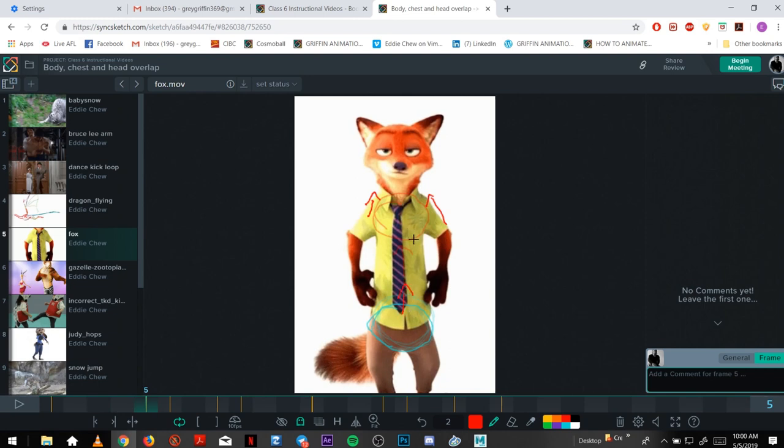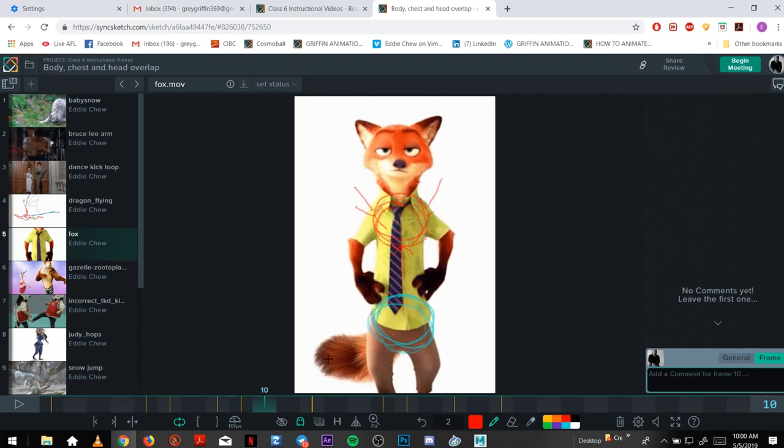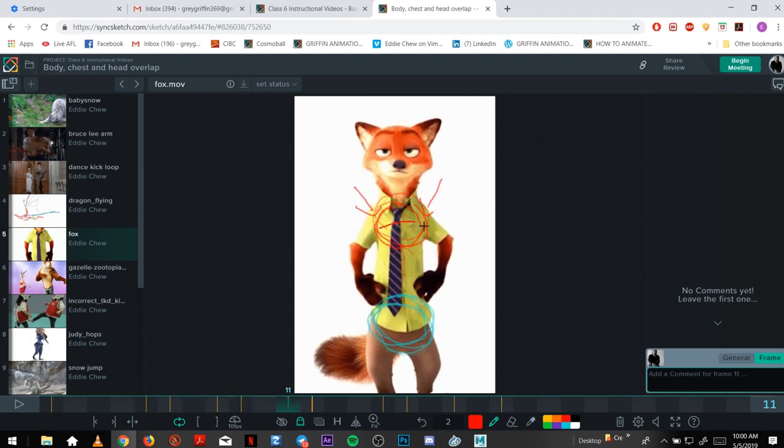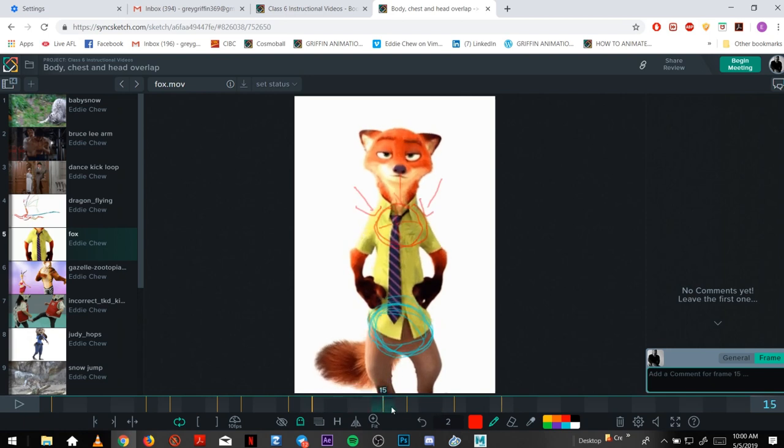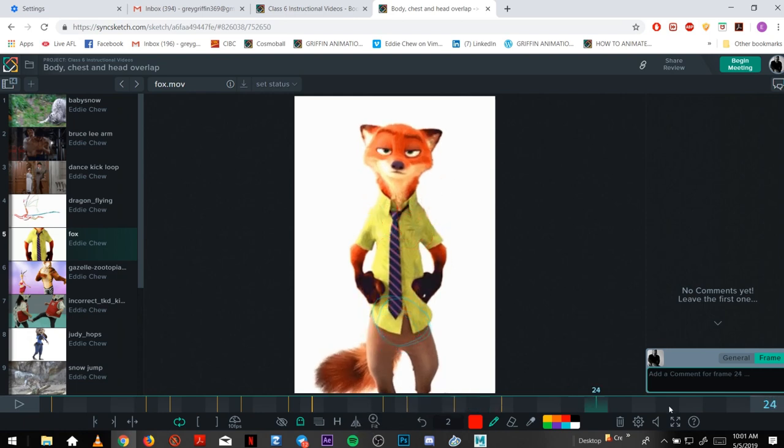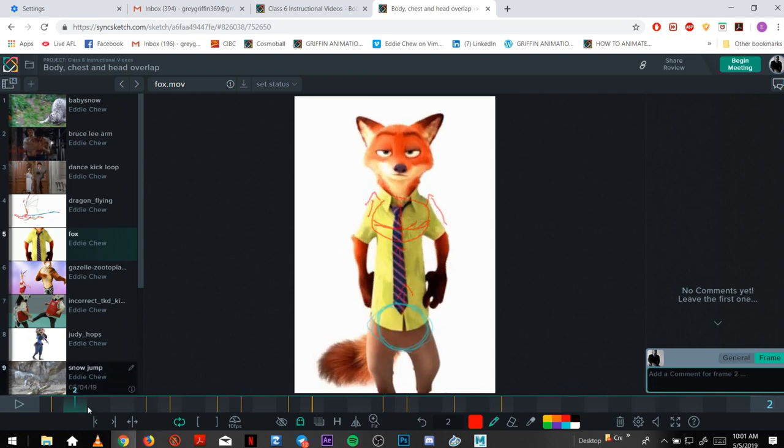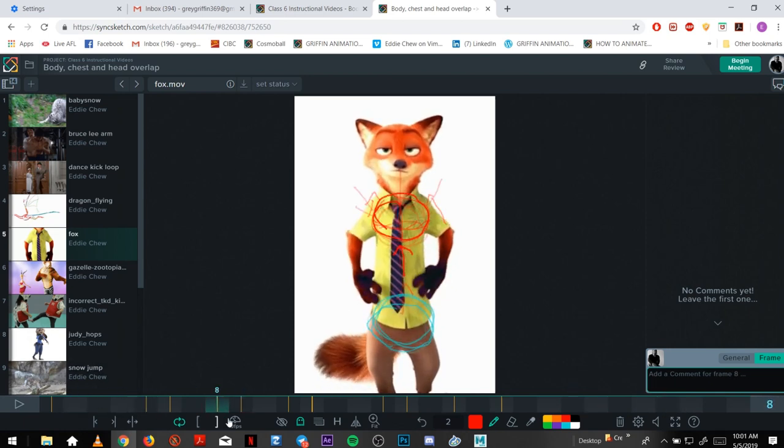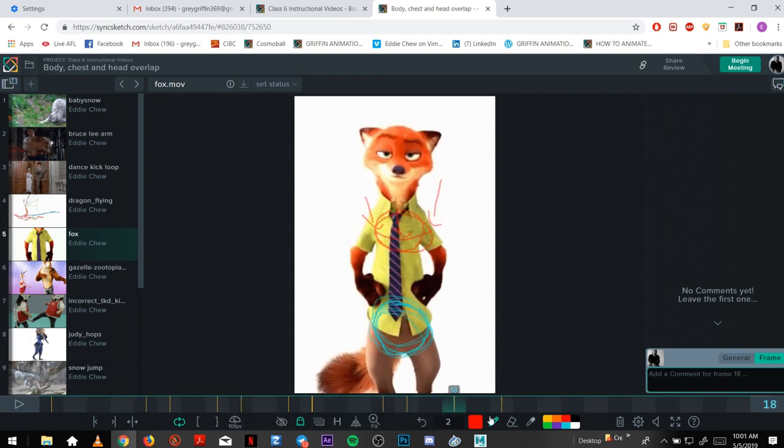The chest is still kind of rotated down but it starts to translate up with everything. Here you'd have a rotation up as everything comes down.